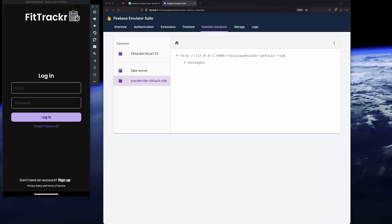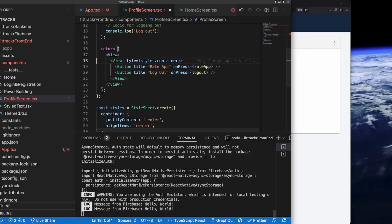Hey, how's it going? Welcome to this tutorial. Today we're going to be talking about how we can connect our Expo or React Native app to our Firebase Emulator Suite. At the end of it, we're going to have printed a basic message — on load of the app, in our Firebase database we're going to see something called 'hello world' as a message, and then we're going to return it in our actual console.